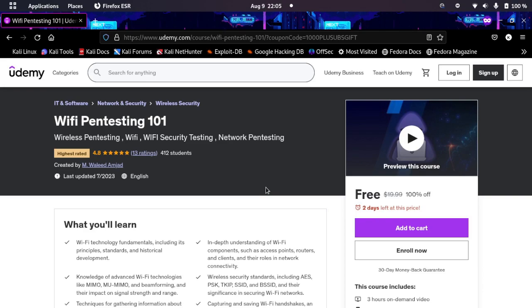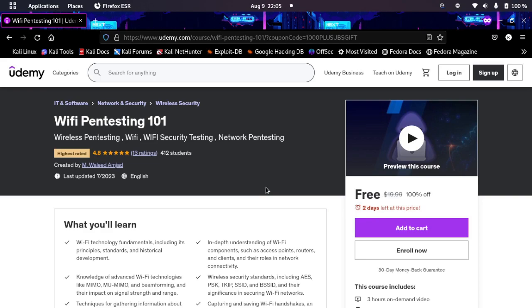See you guys in the next video. Until then, don't forget to claim this course. The link is in the description, so go ahead and claim it now.